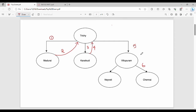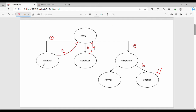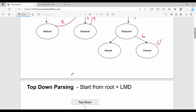You try one option, and if it doesn't work, you try again. This process of trying and retrying is known as backtracking. So this is the concept of backtracking.